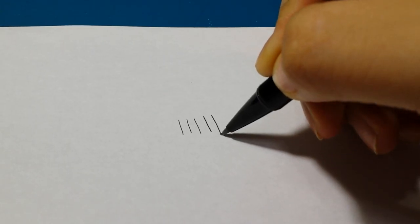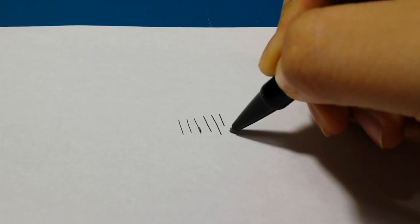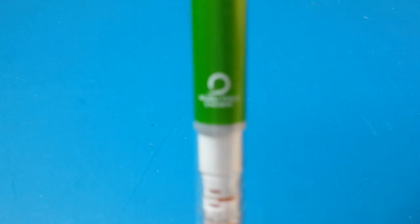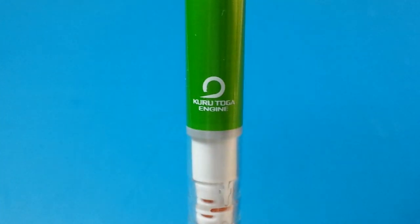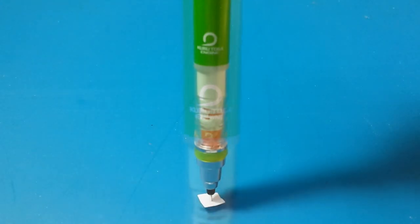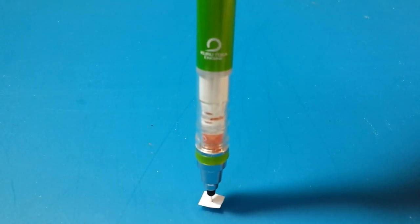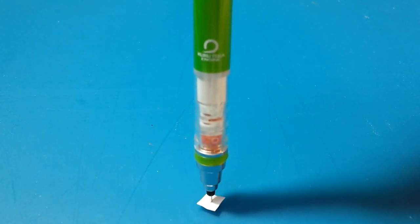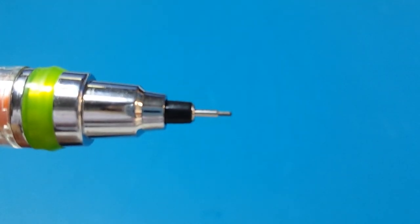They both advertise decreased lead breakage but they both go about this in different ways. The Uni Kuro Toga uses a unique clutch system called the Kuro Toga engine that rotates the pencil lead in small increments to ensure a sharper edge with a wider diameter that decreases the chance for the lead to break.